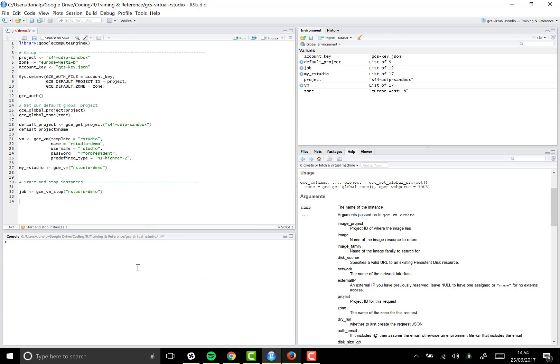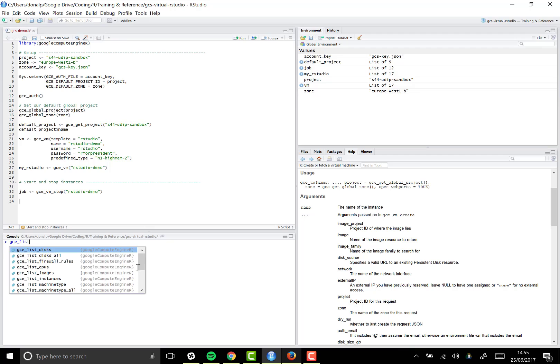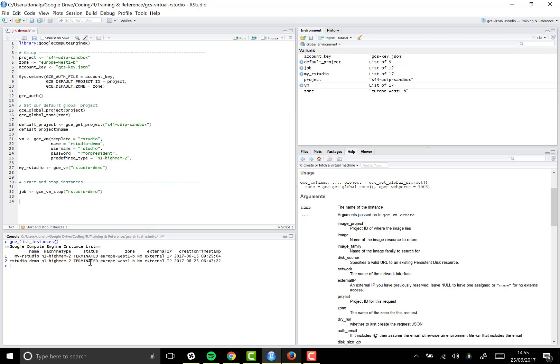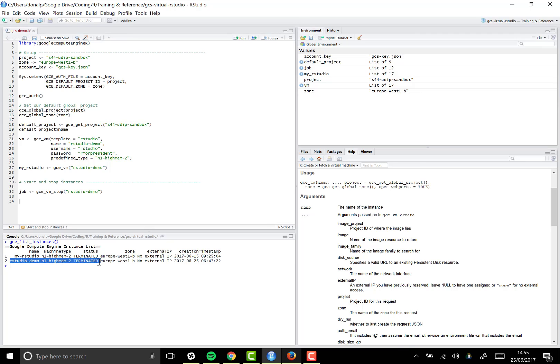And the way I can be sure what's happening with my instance and, in fact, with all my instances, if I go to gce_list_instances, then I'll get a list back of all the instances within this project. And you can see that for rstudio-demo, the current status is terminated. And if I try refreshing the IP address that I was given, you can see it just kind of hangs here because it's no longer available as a resource.